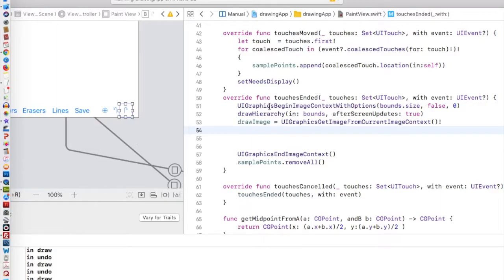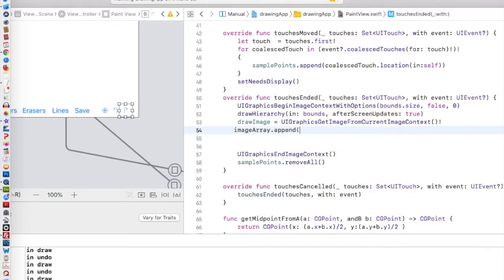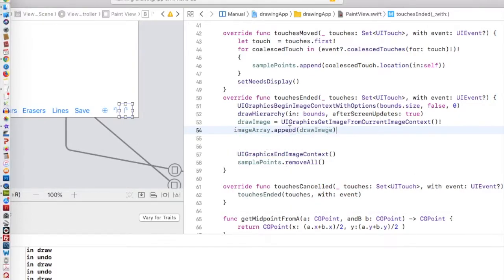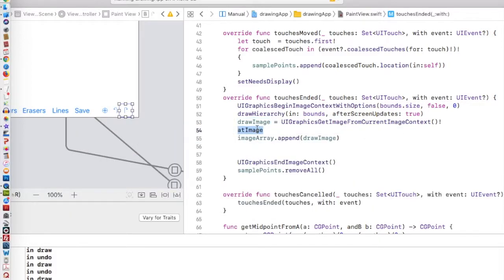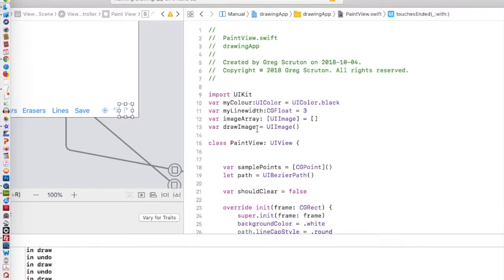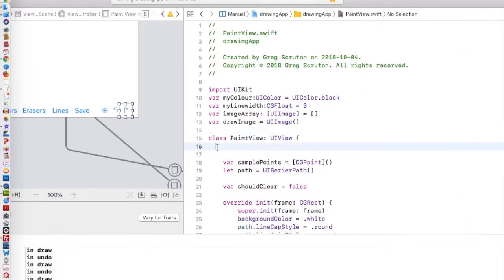In the TouchesEnded, I'm going to add my image, this drawImage, to our imageArray. ImageArray.append our drawImage. Then when we undo something, what we'll do is we'll just go backwards in the array to look for the proper image. We're going to need to make a variable that keeps track of what image we're at. I'm going to call this atImage. That's going to be a variable that we're going to need to get to in a lot of different functions. So I'm going to make it a variable within the PaintView.